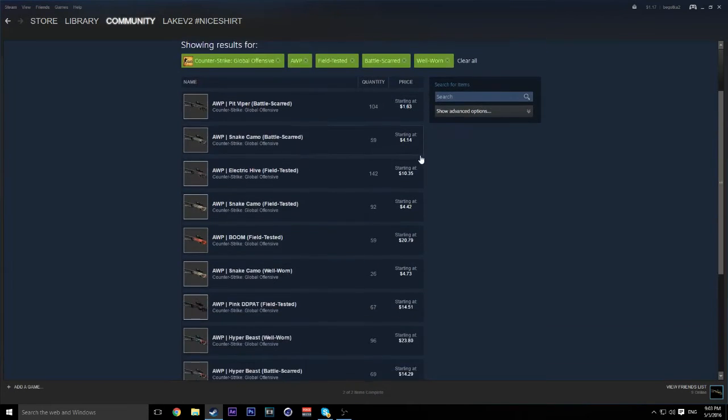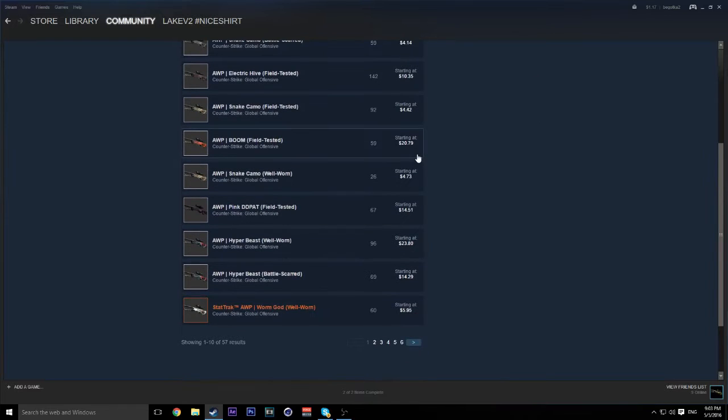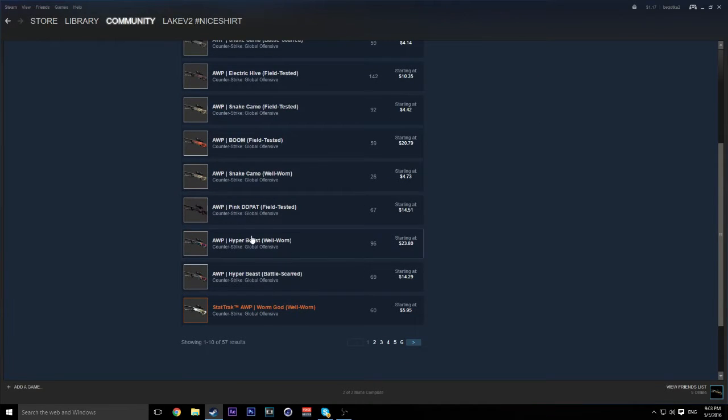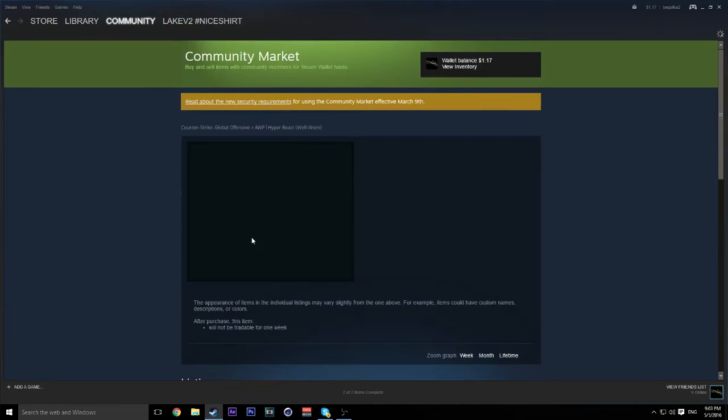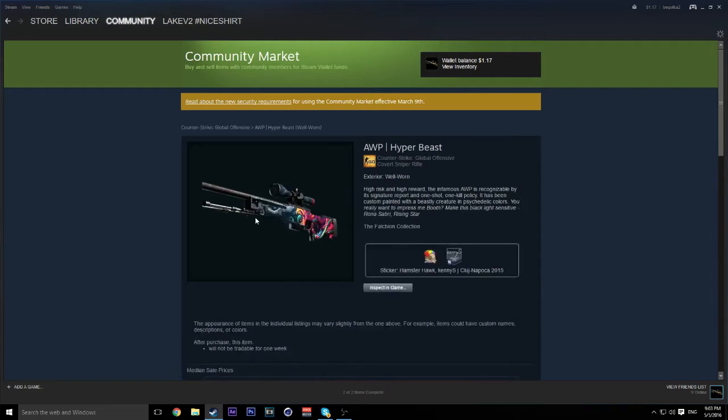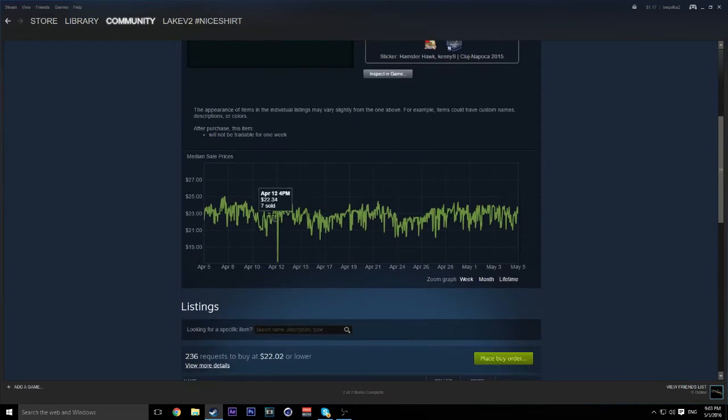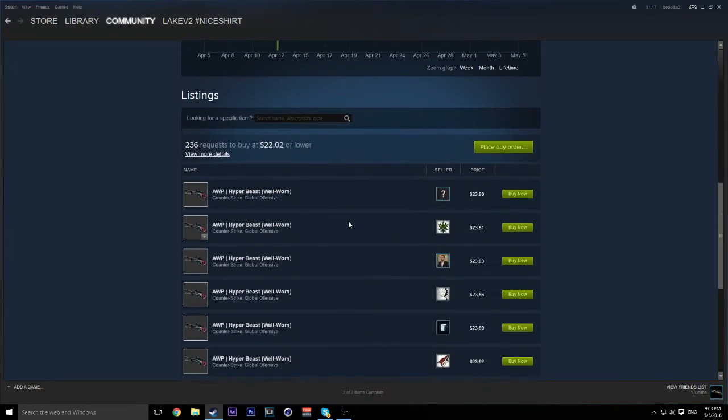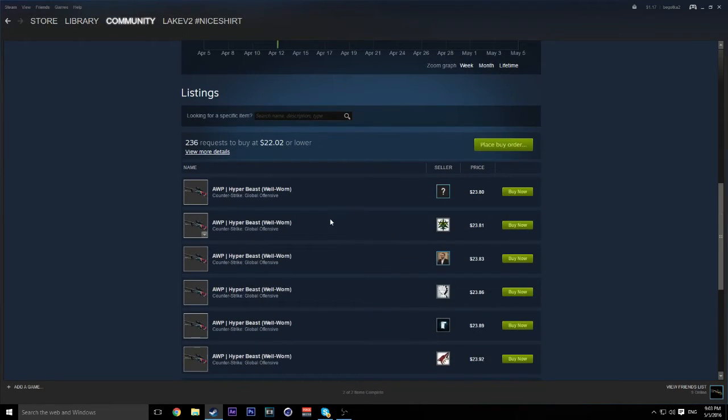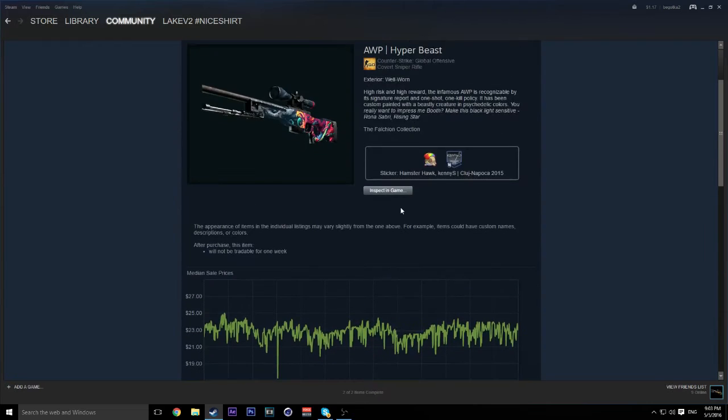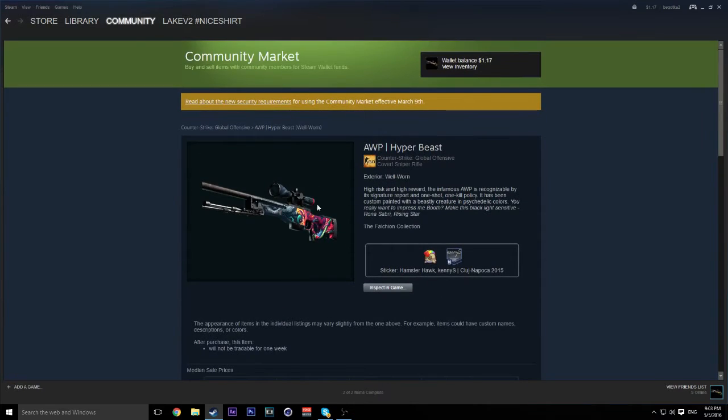Now as you can see there are these skins, so say we want a Hyper Beast, okay? Now a Hyper Beast Well Worn is a lot less than a really expensive Hyper Beast. As you can see this Well Worn one.